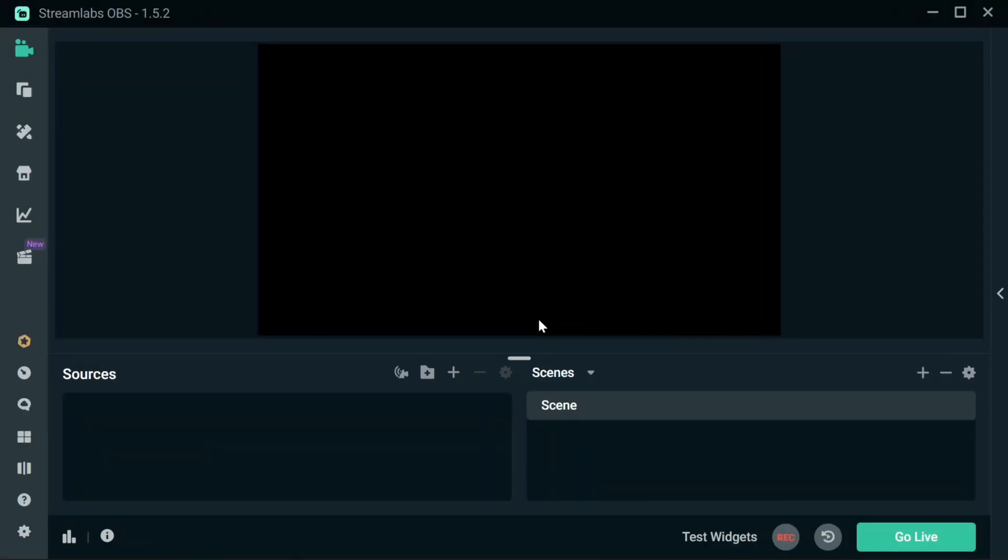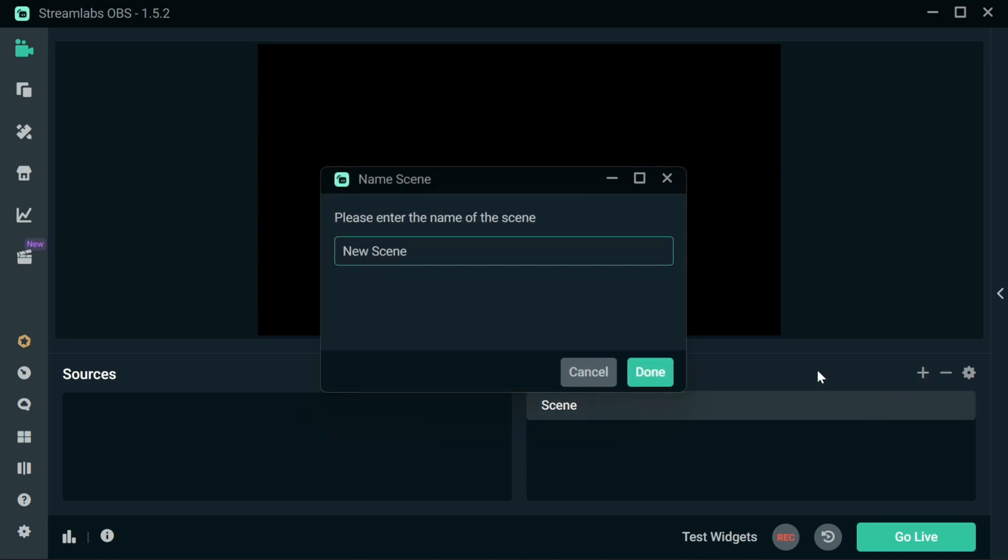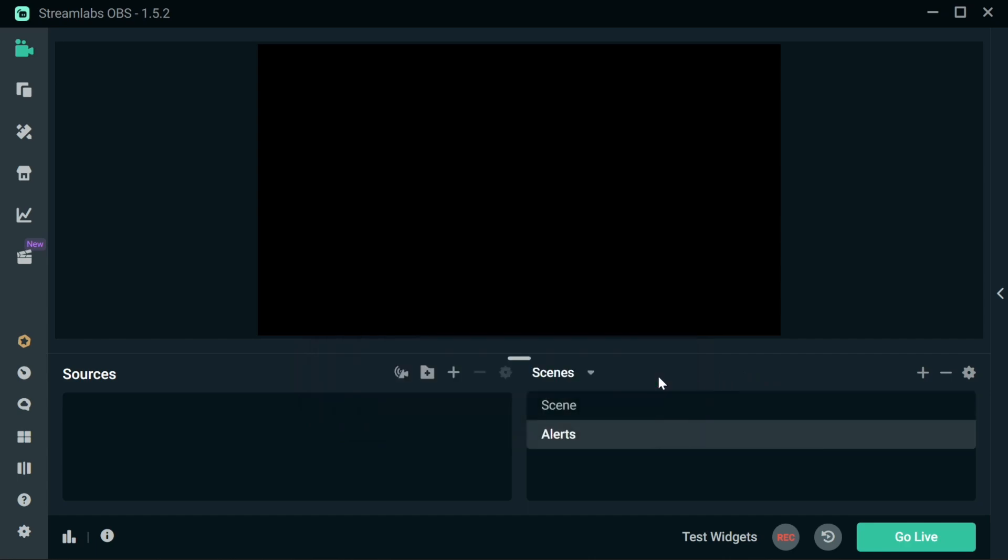The first thing we need to set up for the video shoutout is to have a browser source. Now I'd suggest to have this as a separate scene first, along with any other alerts you may have. I'm going to have a scene called Alerts. This is generally a best practice way so you can then have an alert scene in every one of your other scenes. This is a concept of nesting.